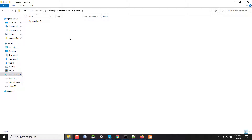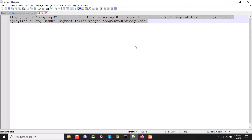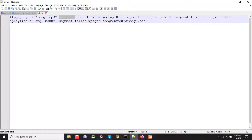I will use this file to serve through HTTP Live Streaming protocol. I have a command here — the input file is song.mp3, the audio codec is ac, I am minimizing the bitrate, and the bitrate for audio is 128 kbps.